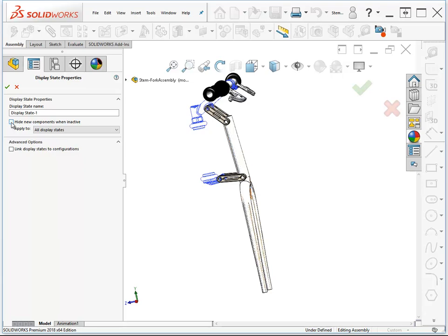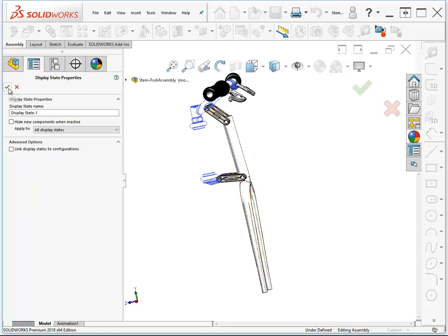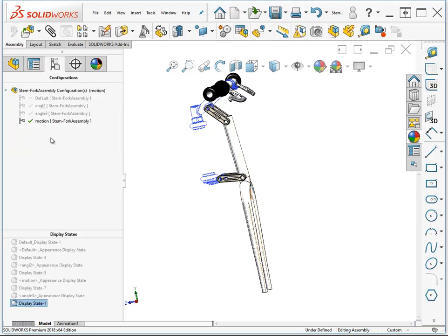You can also apply that change to all display states, specified display states, or only this display state. So there are a lot of options available to you between configurations and display states.